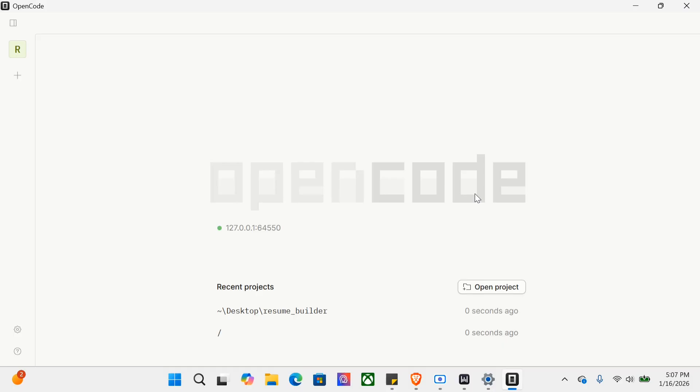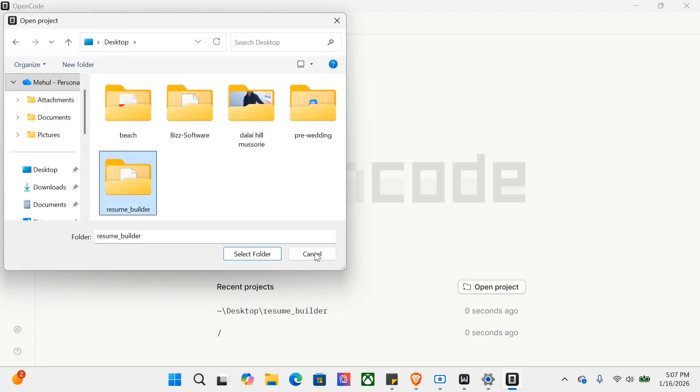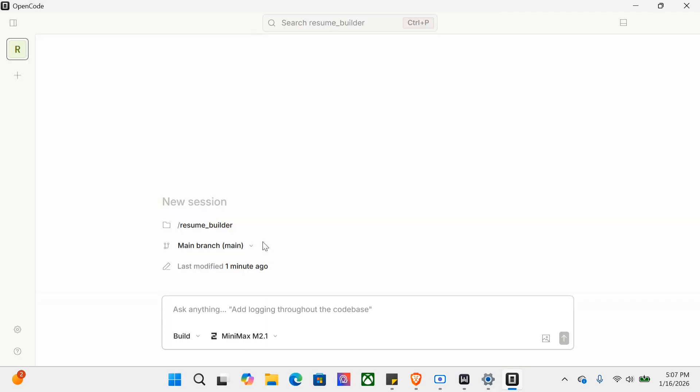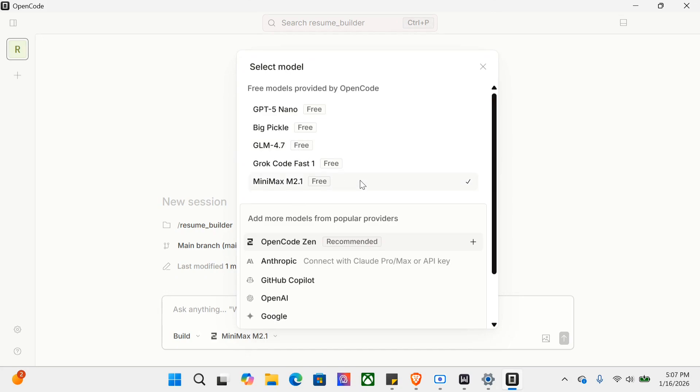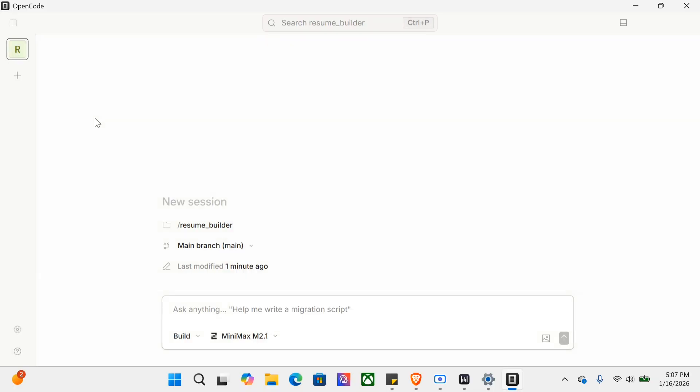As you can see on my screen, I've just opened OpenCode. I need to open a project - let me navigate to one I'm working on, this Resume Builder Streamlit application. You can ask anything here, change the model to GPT-5 Nano, BigPickle GLM 4.7, Minimax M2.1 - all are free. You can also try other providers with your API and even Ollama for local models. There's a build/plan option where you can do multiple things, add images and whatnot.